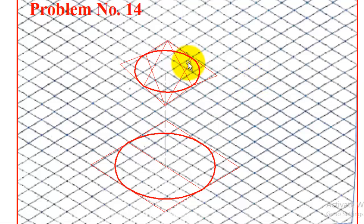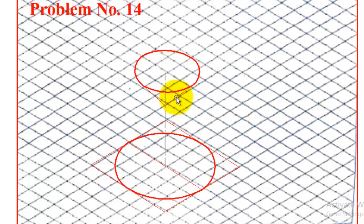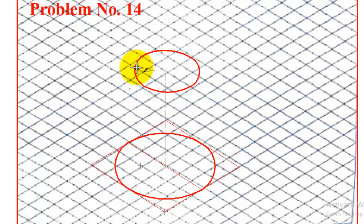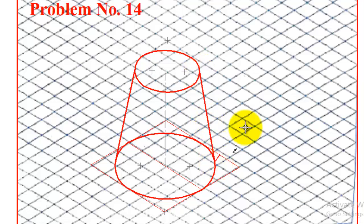After finishing the top ellipse, erase all construction lines. Then we need to draw the tangent lines from the top face to the bottom face to complete the frustum shape. Place the scale at the periphery and draw the tangents on both sides. This completes the cone frustum.